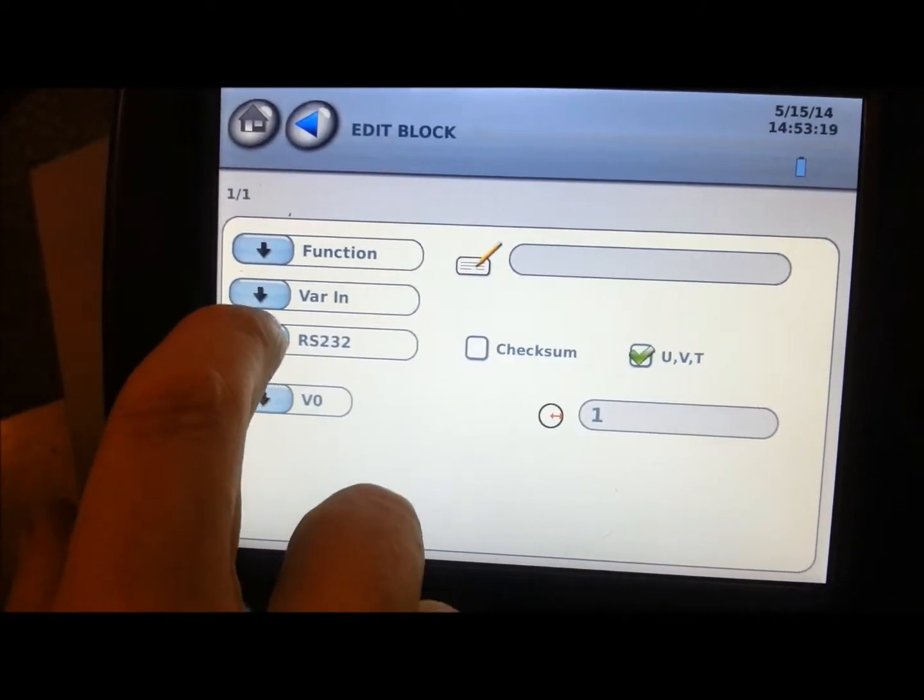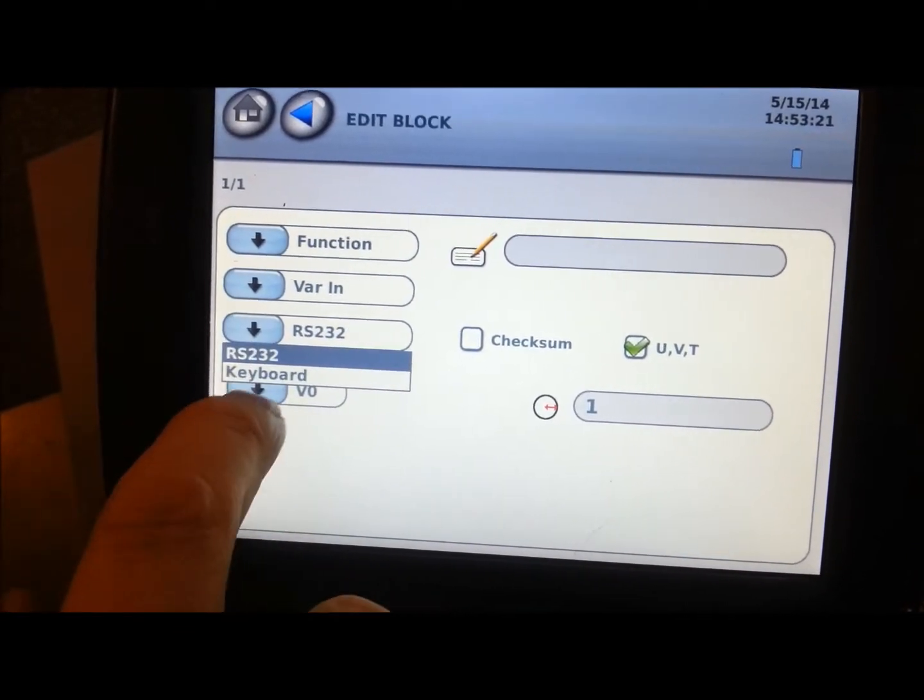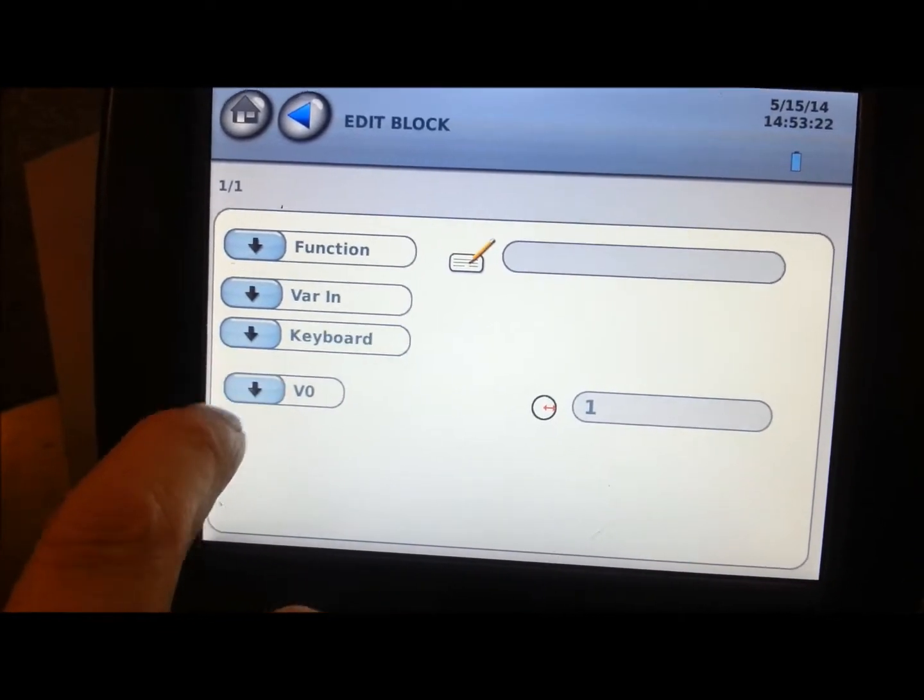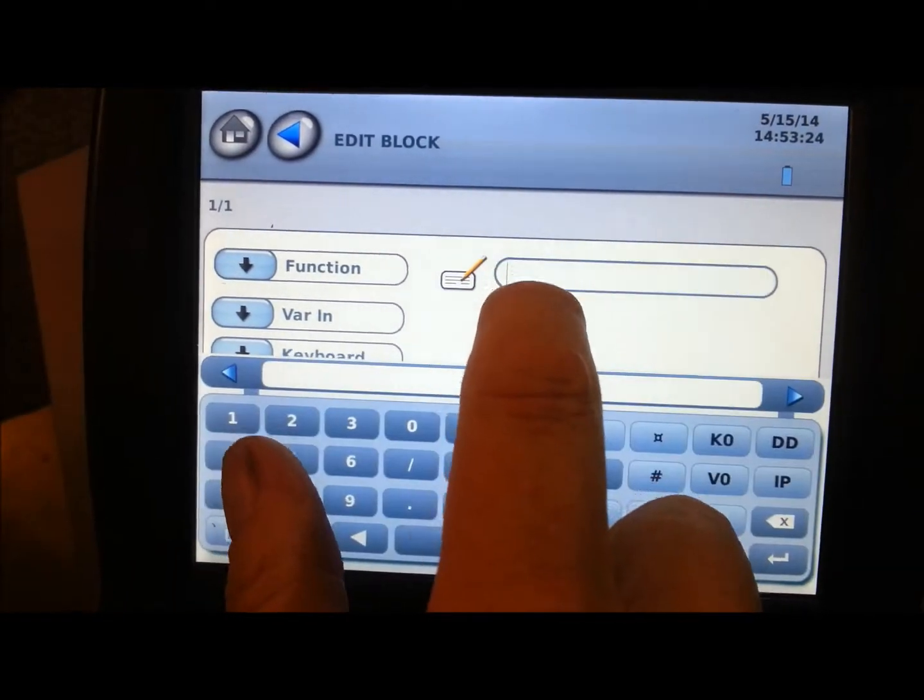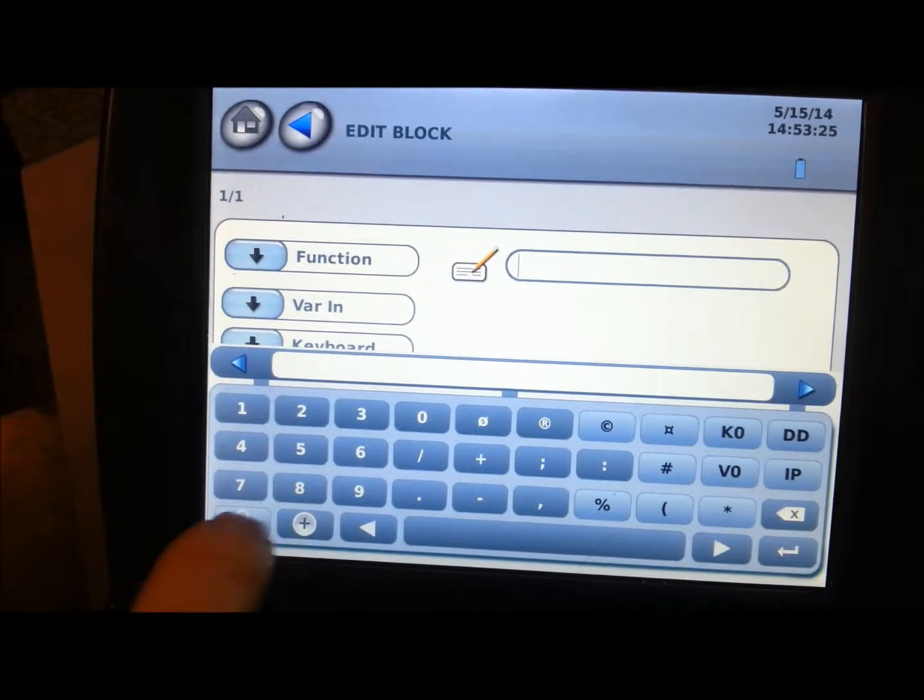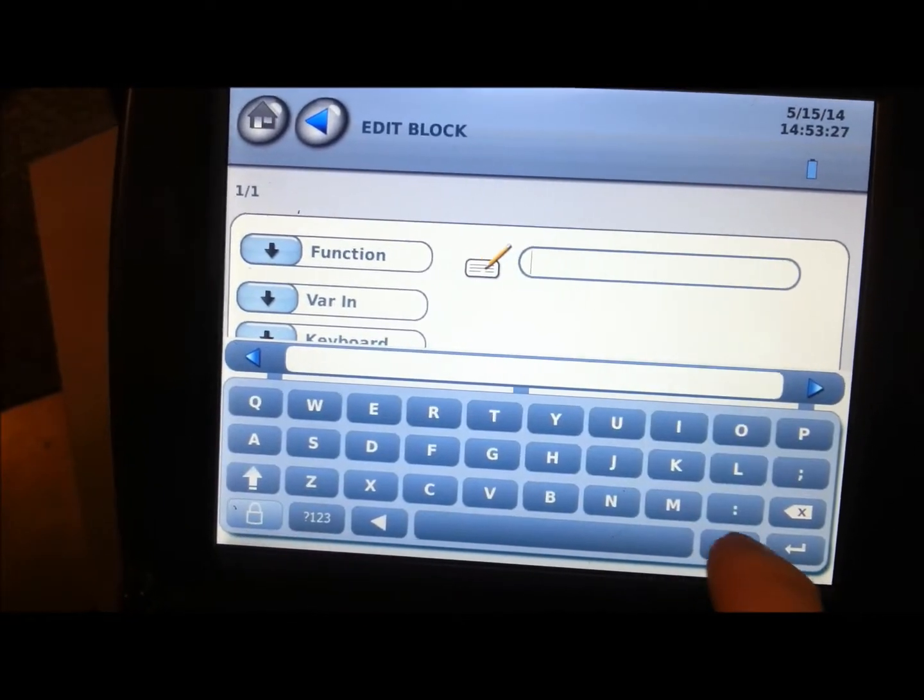So we're going to function, variable in. We're going to get the information in through the keyboard. And over here is where we will put our question that we're going to ask the operator.